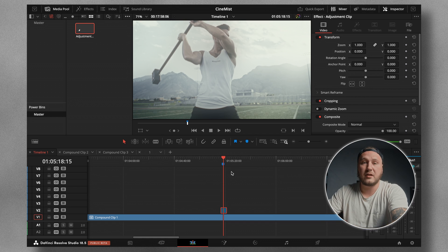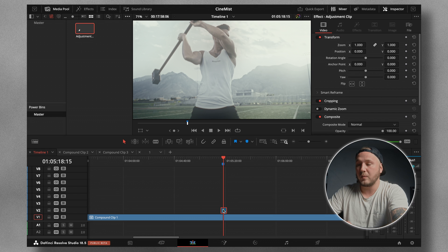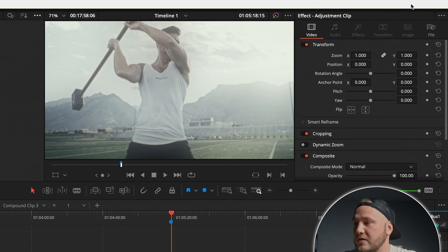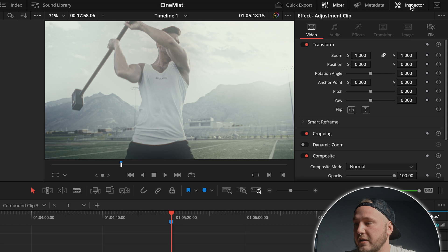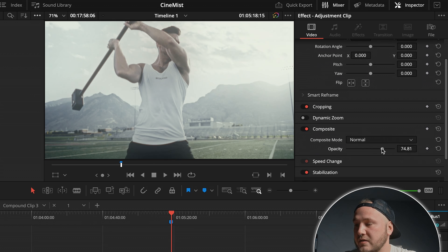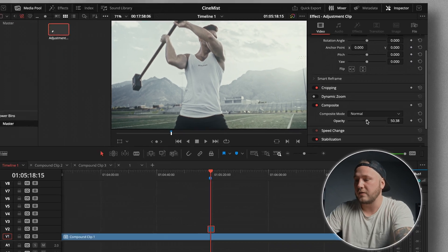If the effect is still a little bit too strong, you can always change the global opacity by selecting the adjustment clip, coming up to the inspector in the top right corner, going down to where it says Composite, and dragging the opacity down — something around 50 works for this clip.